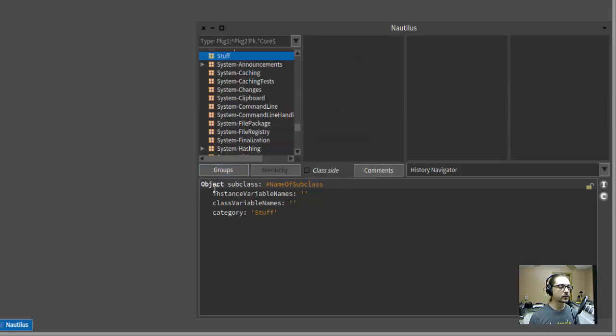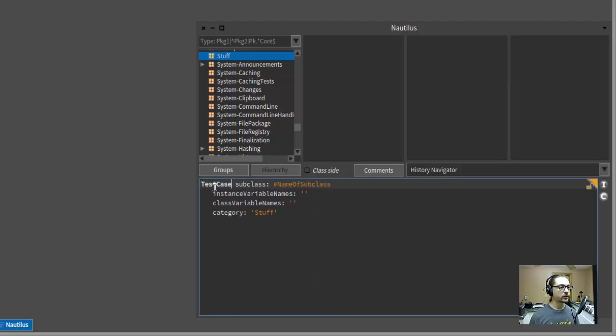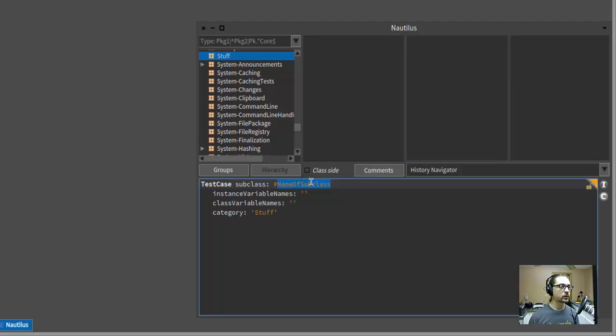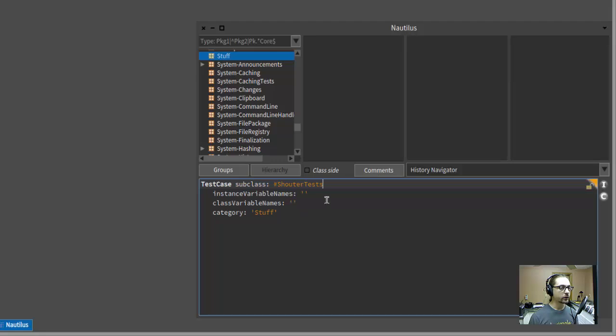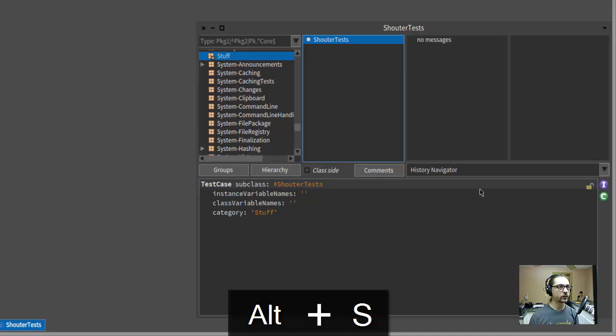Now I like to start with tests, so let's tell the test case class to subclass itself. Create a new subclass called ShouterTests, because I'm going to test drive a class called Shouter. I'm going to accept that. Now this exists.